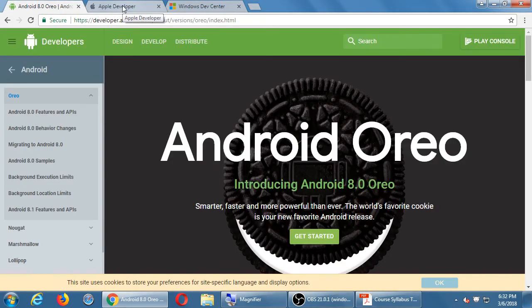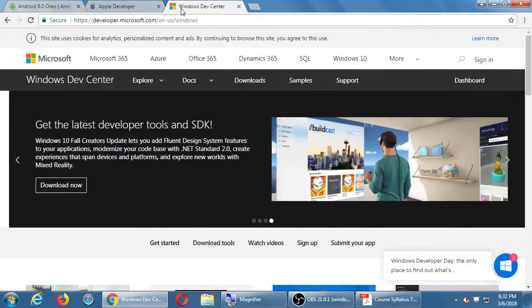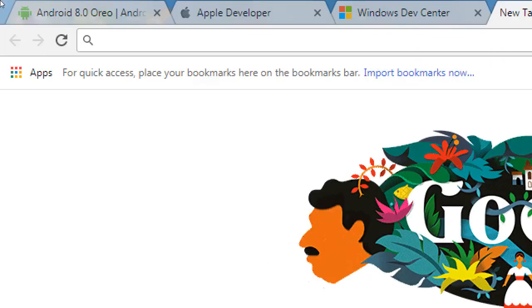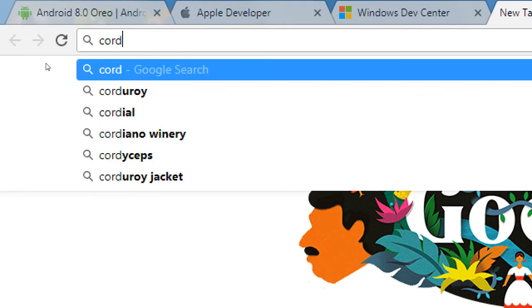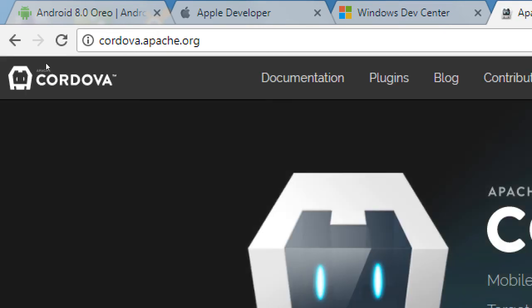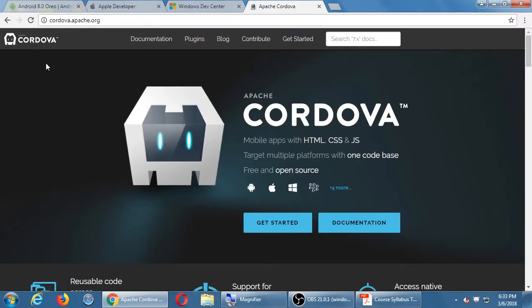That's a challenge because it's a different language for each one. The way that's solved in this class: go to cordova.apache.org. Apache Cordova lets you build mobile apps with HTML, CSS, and JavaScript, targeting multiple platforms with one code base.